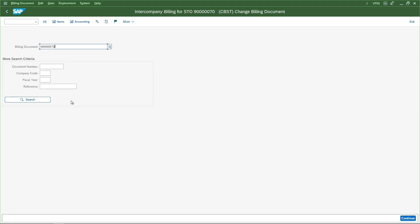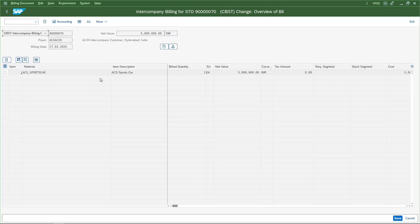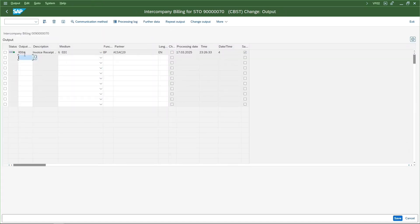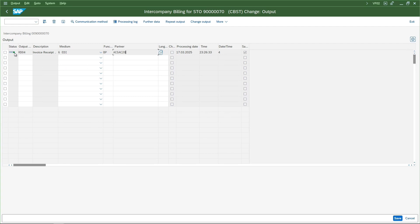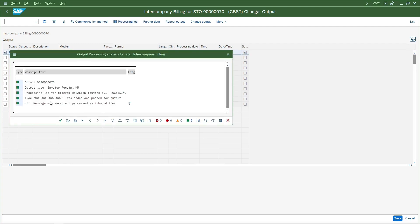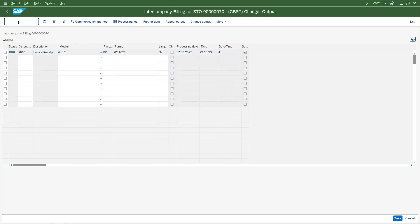One unique thing we want to see in intercompany billing document is the output, because we've done a lot of configurations for the output RB04 which is the EDI processing. Let's go to the billing document and the output tab. The system had automatically picked up this RB04 and based on the configurations and condition records we maintained, the system processed this. If I select this and go to the processing log, I can see this is the IDOC that has been generated.